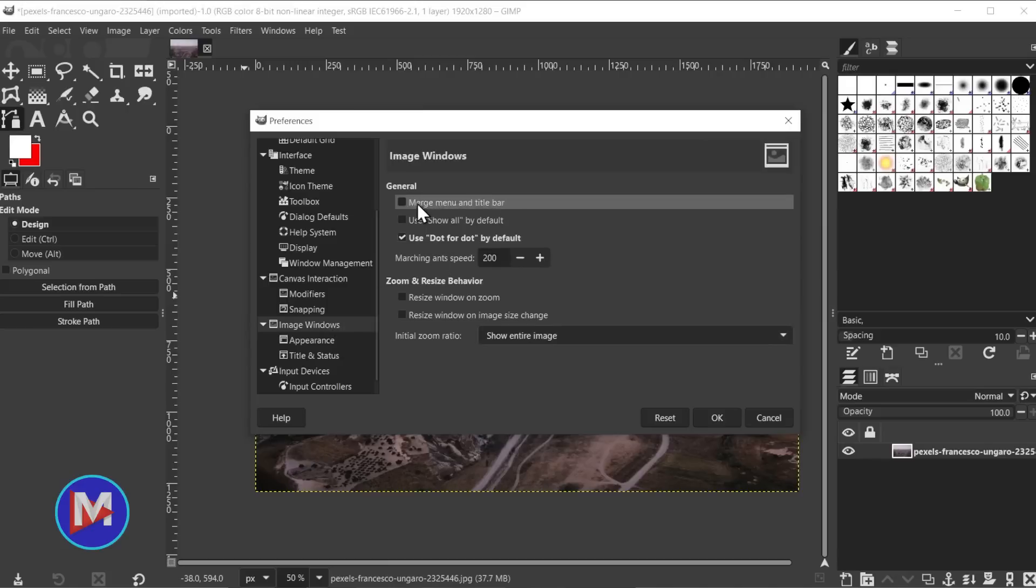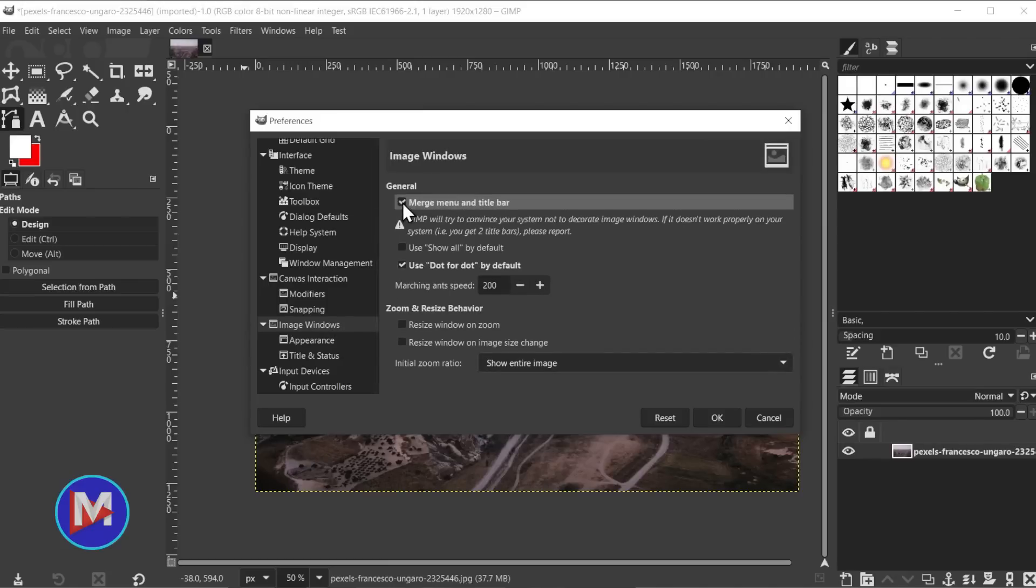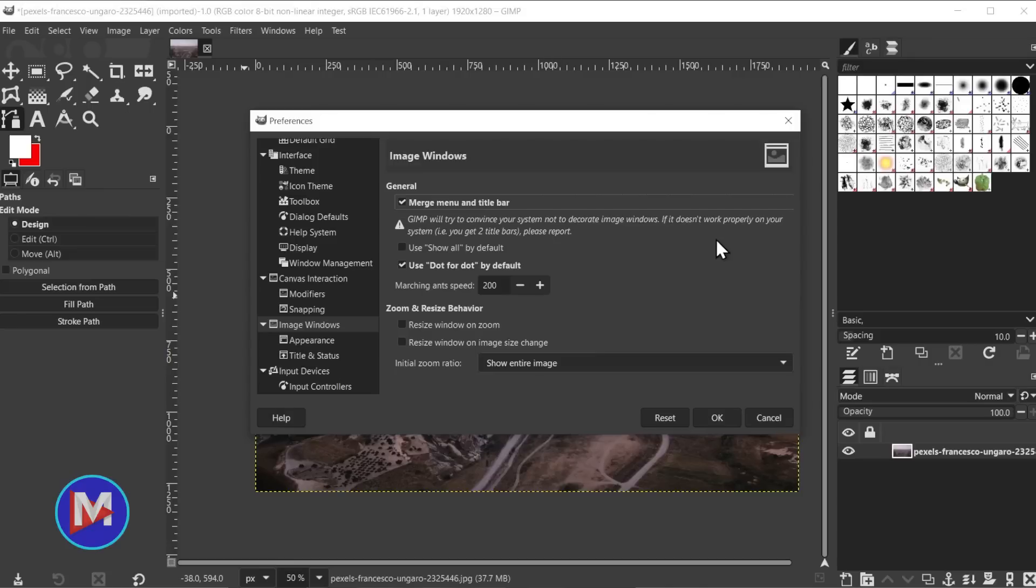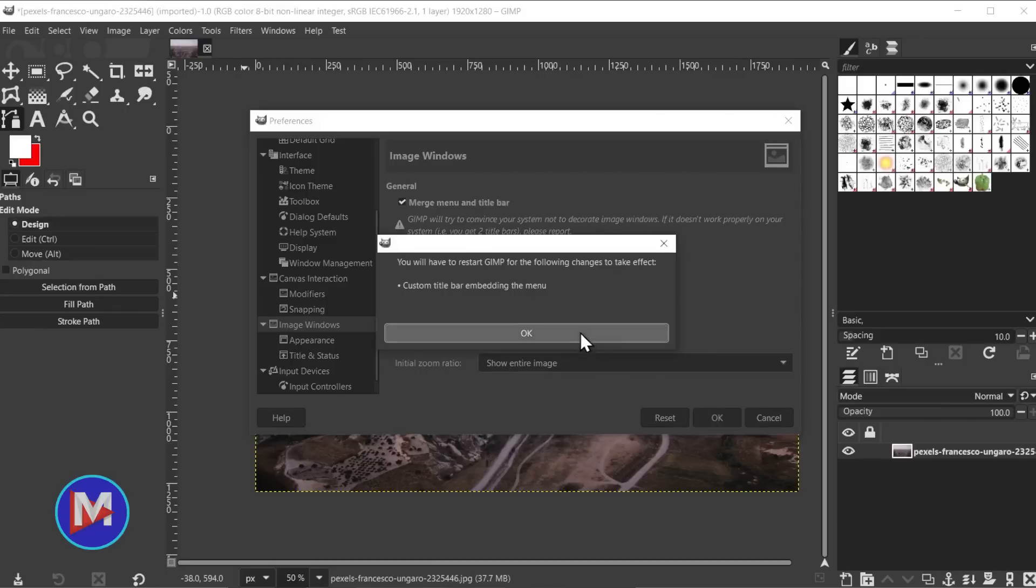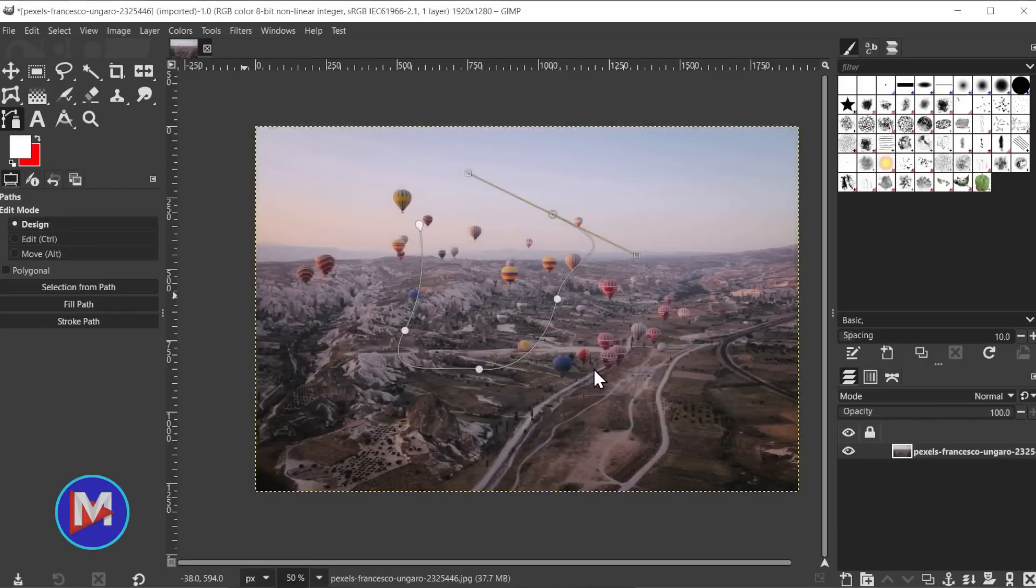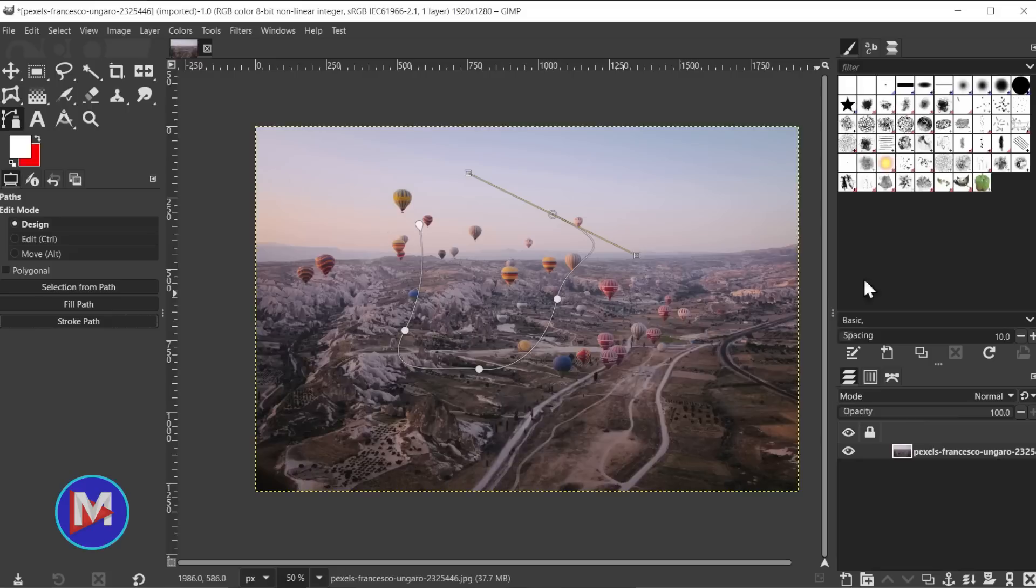And now you're going to see the option here to merge menu and title bar. And then you'll get a message here saying GIMP will try to convince your system not to decorate image windows if it doesn't work properly on your system i.e. you get two title bars please report. So this is experimental right now but basically not every operating system handles this feature well. But let me click OK. I am going to have to reset GIMP in order for this to display which is what this is telling me. So I'll click OK and we're just going to close down GIMP.